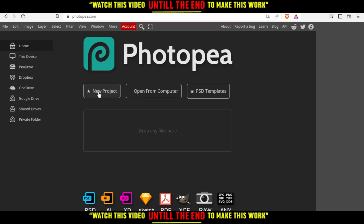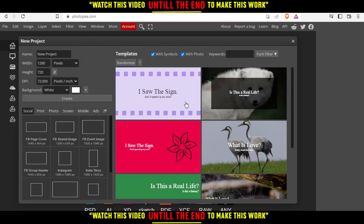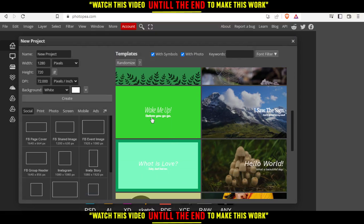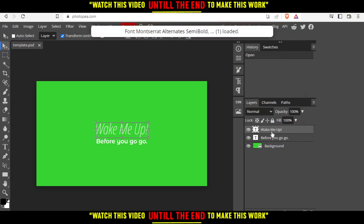I'm just going to click on new project right here, choose something simple so I can delete all of those.